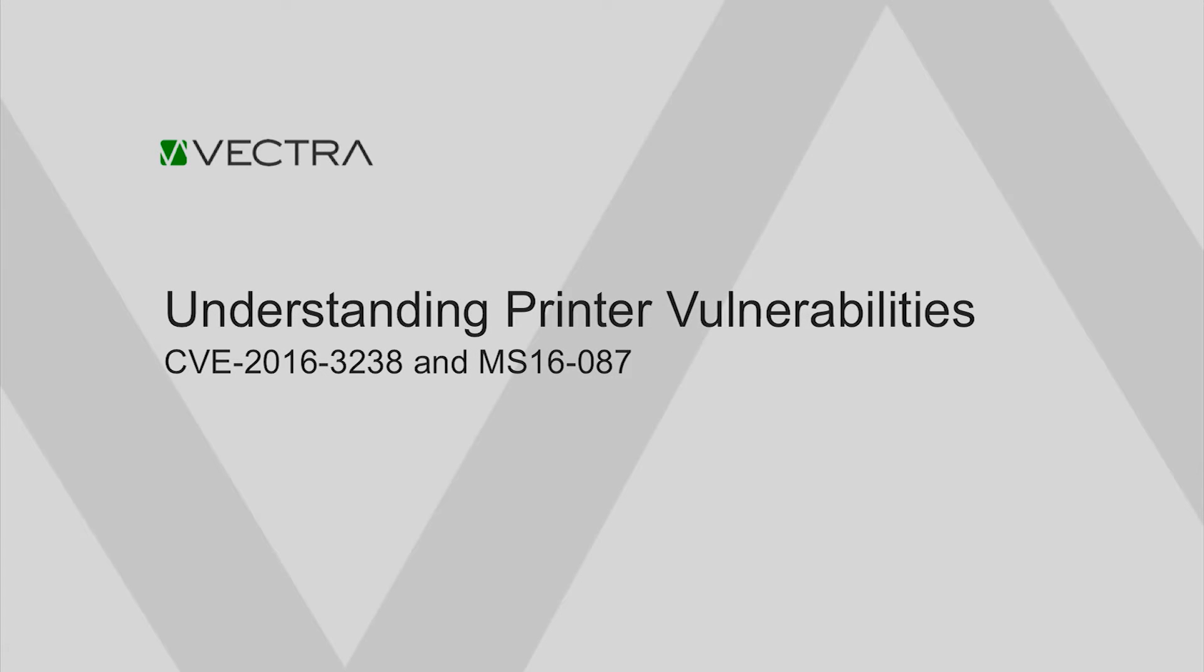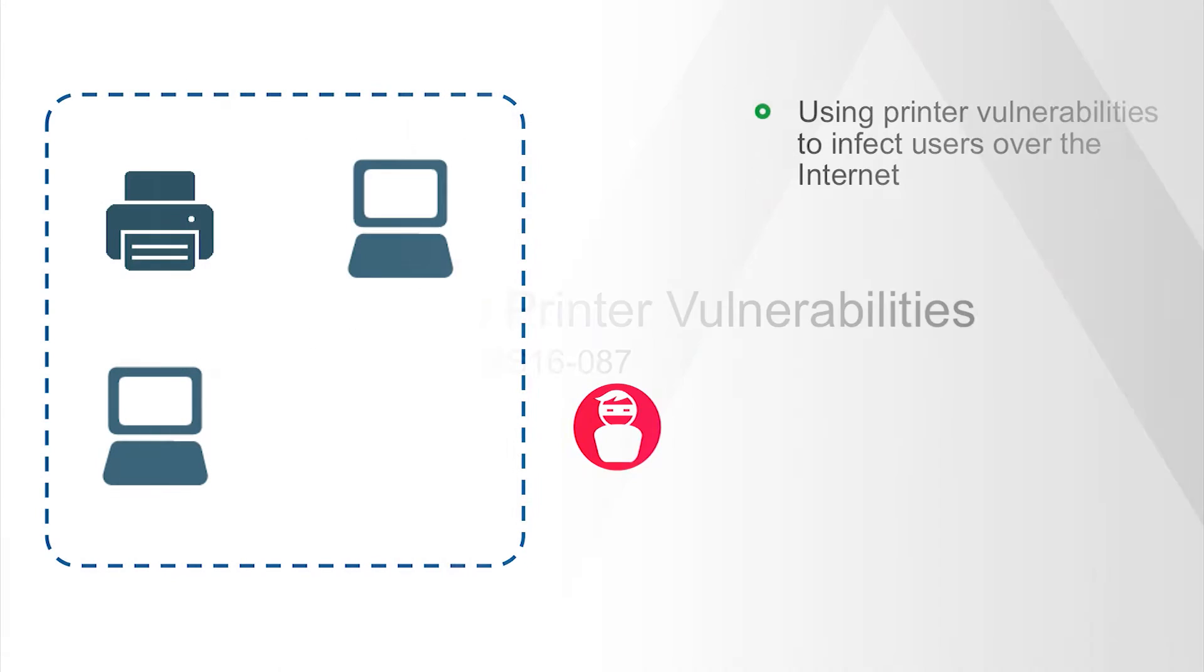In this video we're going to take a look at another use case of the printer vulnerability CVE-2016-3238 or MS-16-087 and look at how this vulnerability could be used to infect a user from the outside of a network from the internet into a network environment.